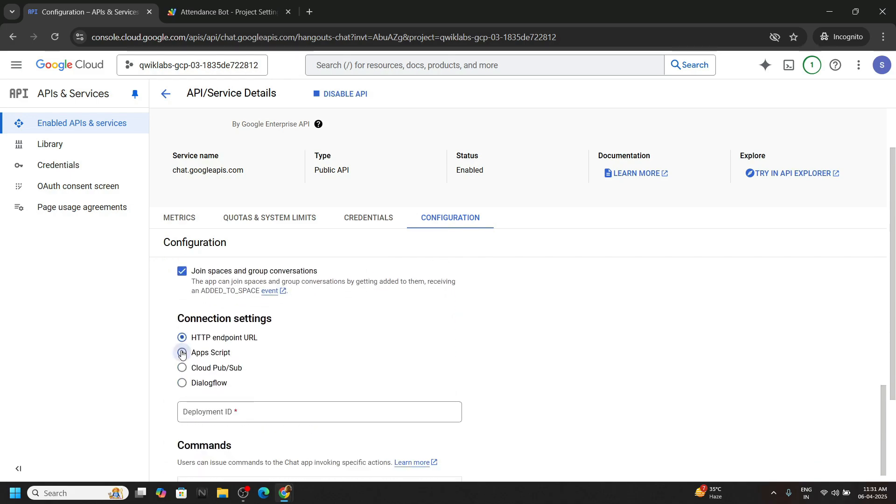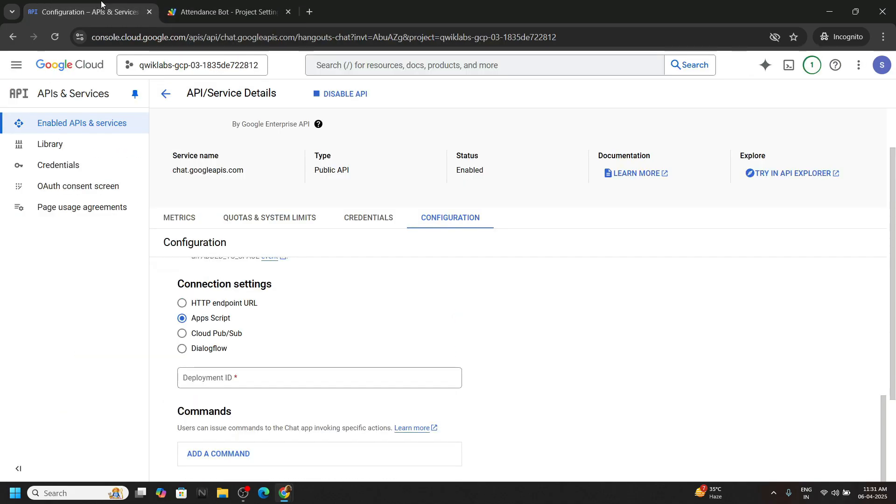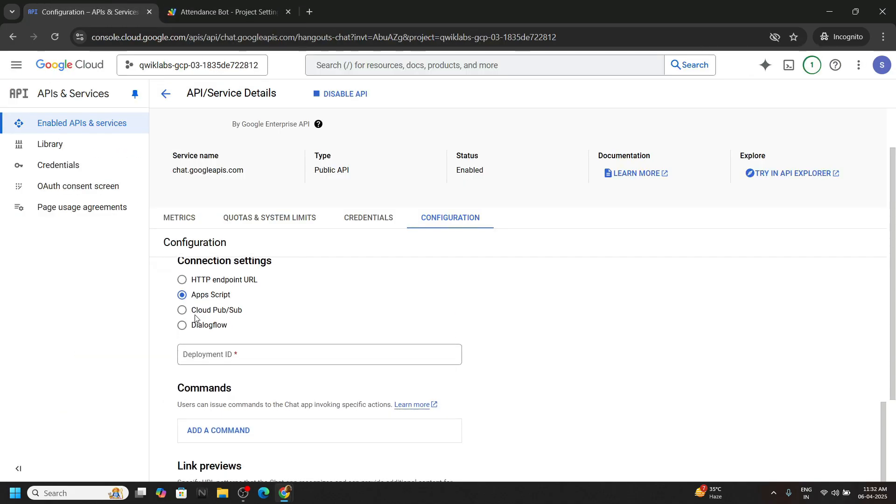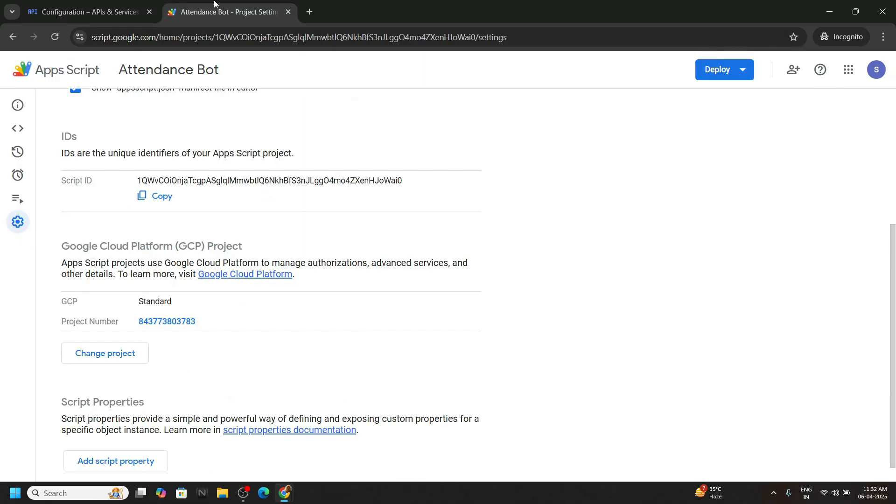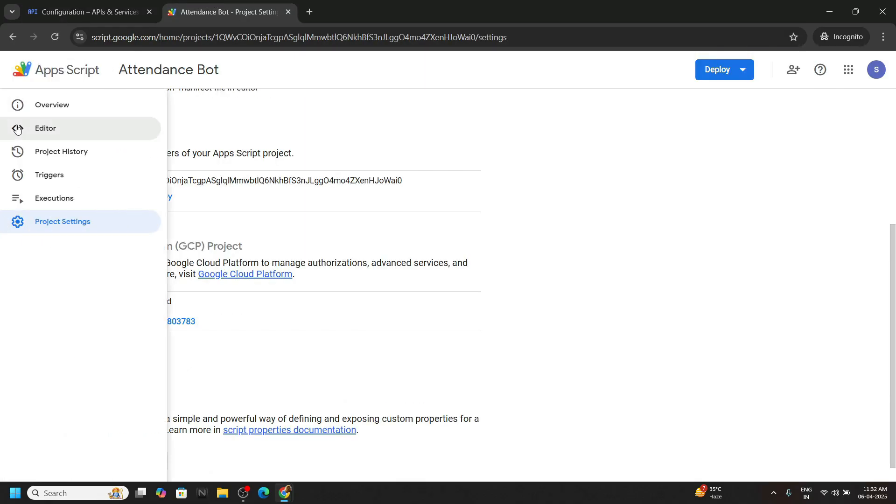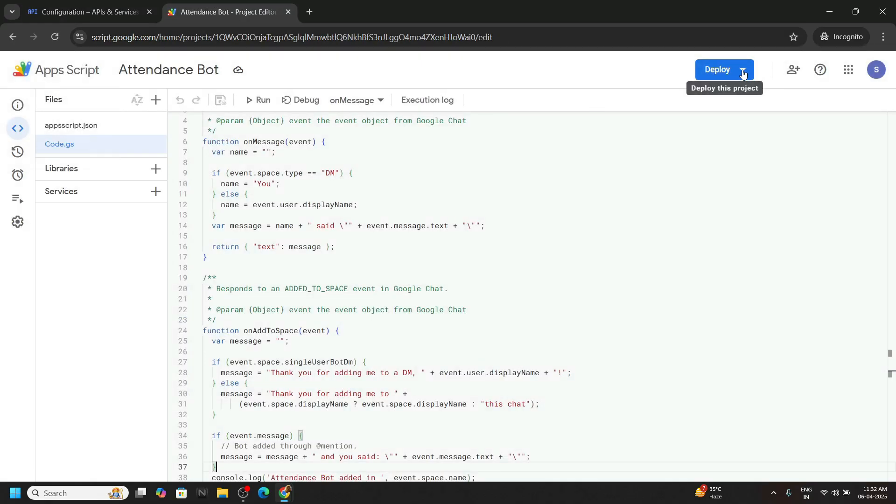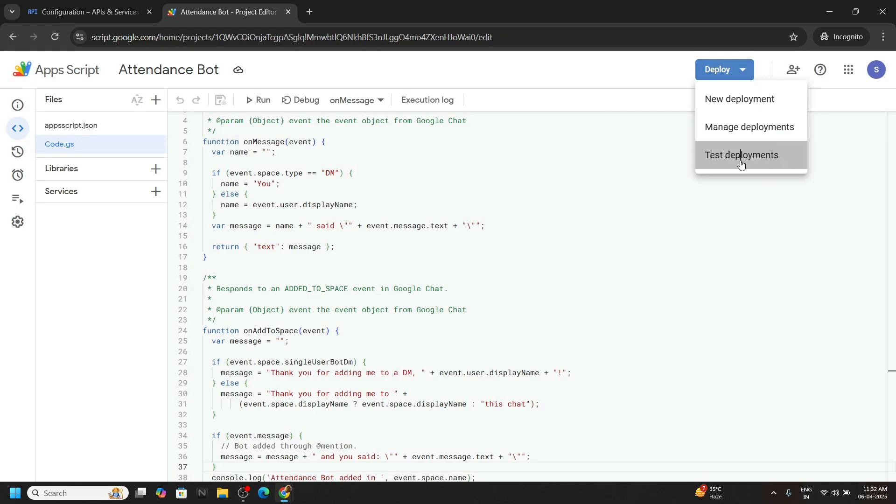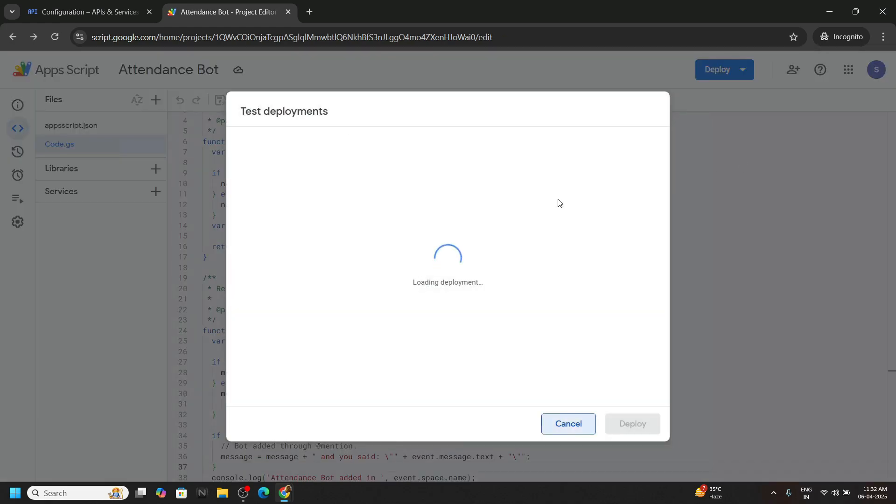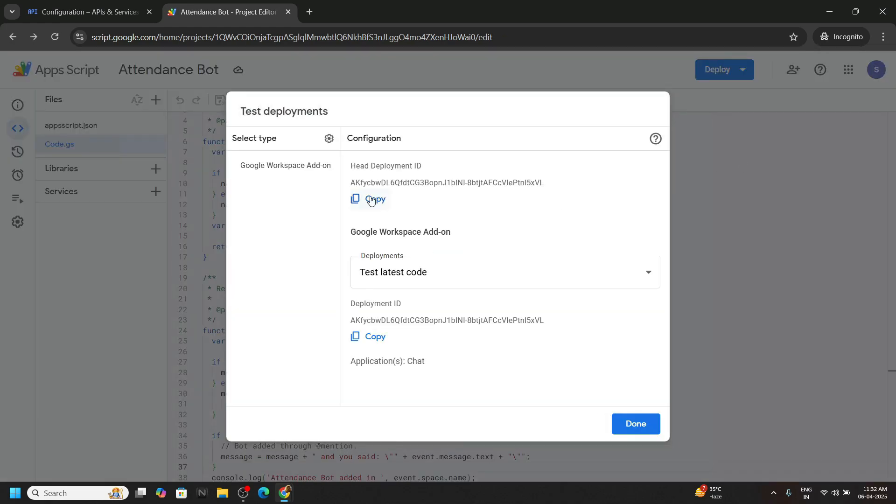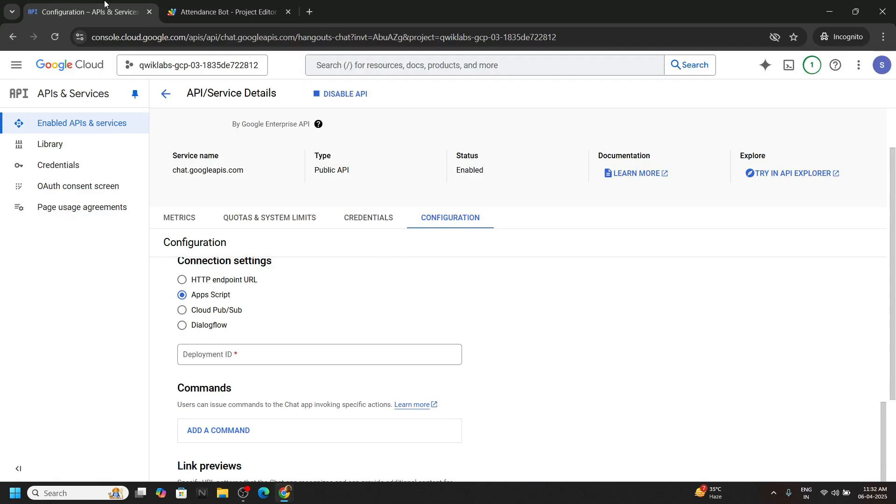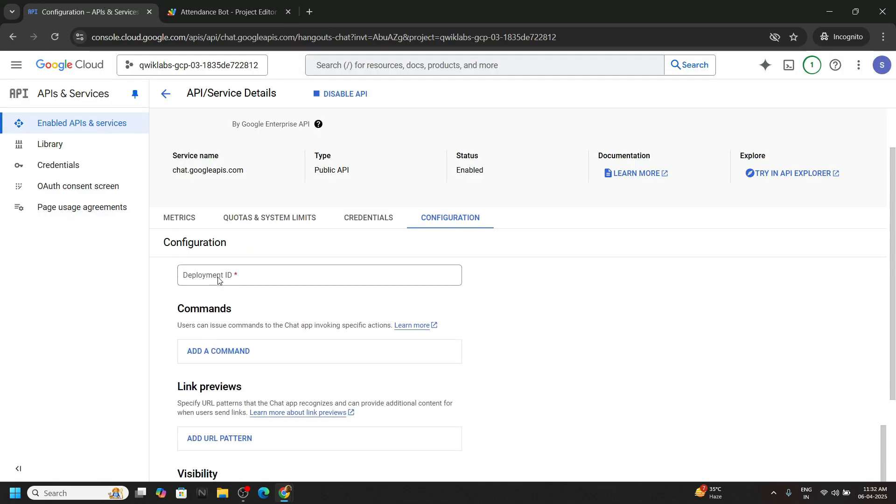Choose the app script. Now for the deployment ID switch to the app script. Go to the code. Click on deploy, test deployments and you will see head deployment ID. Copy this one and paste it in the deployment ID.